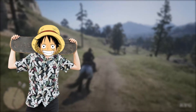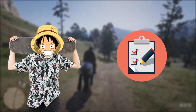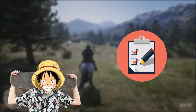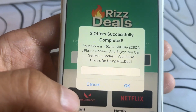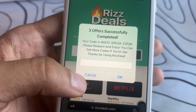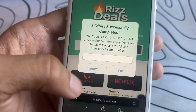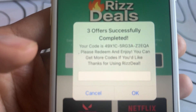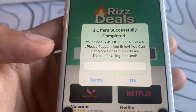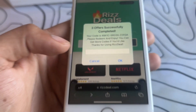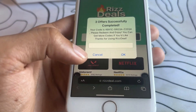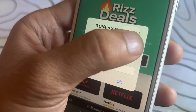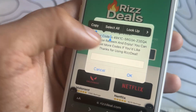Okay guys, so once you do three tasks, it redirects you back to the site and it shows this pop-up saying three offers successfully completed and reveals the full code to you. As you can see, it works and that is great. It does work and you will be able to do this as well. I hope you guys enjoyed the video — make sure to leave a like and subscribe. Goodbye.